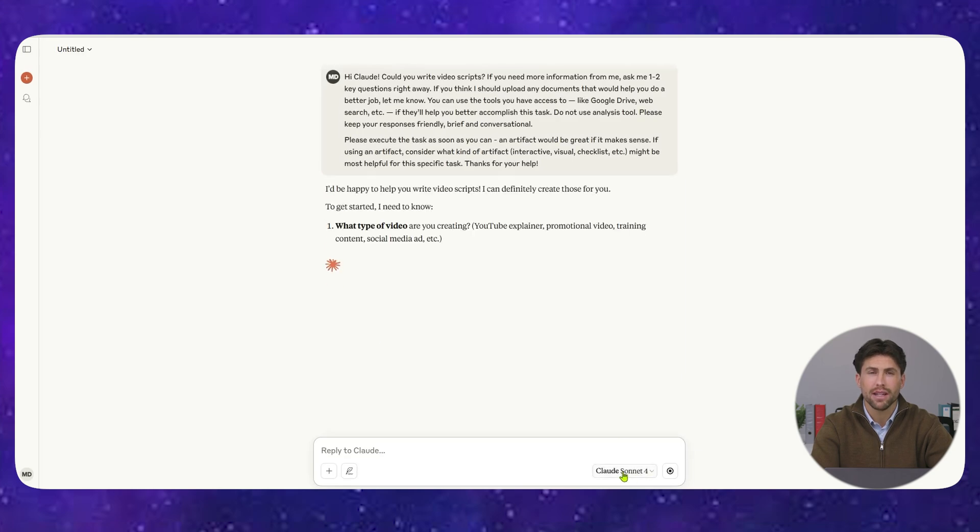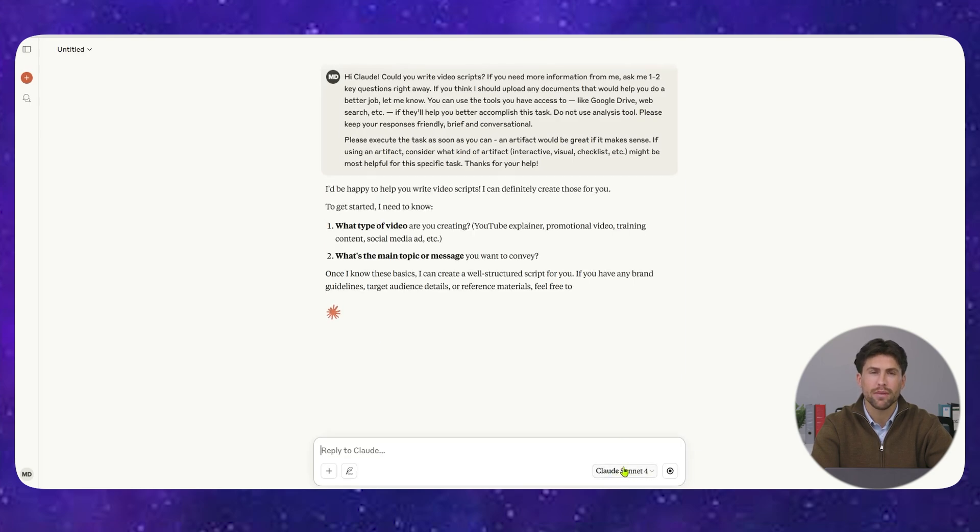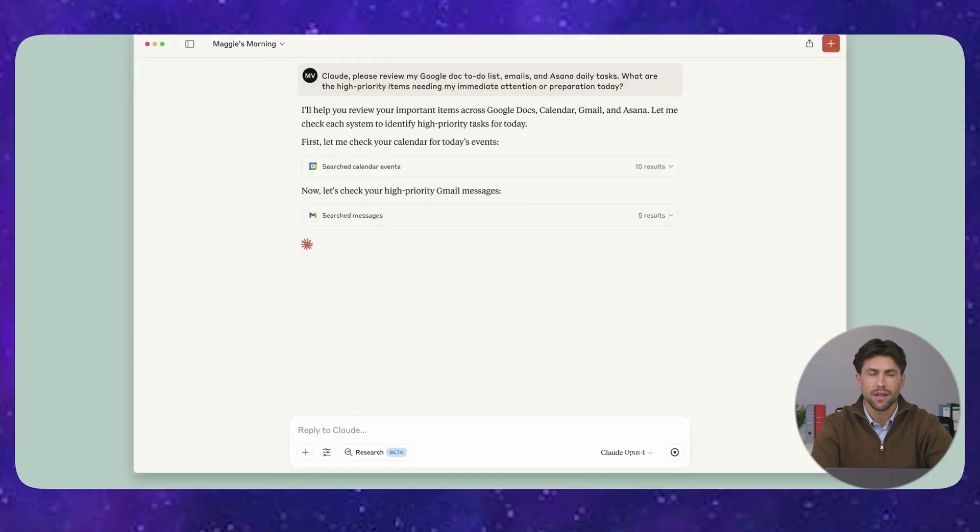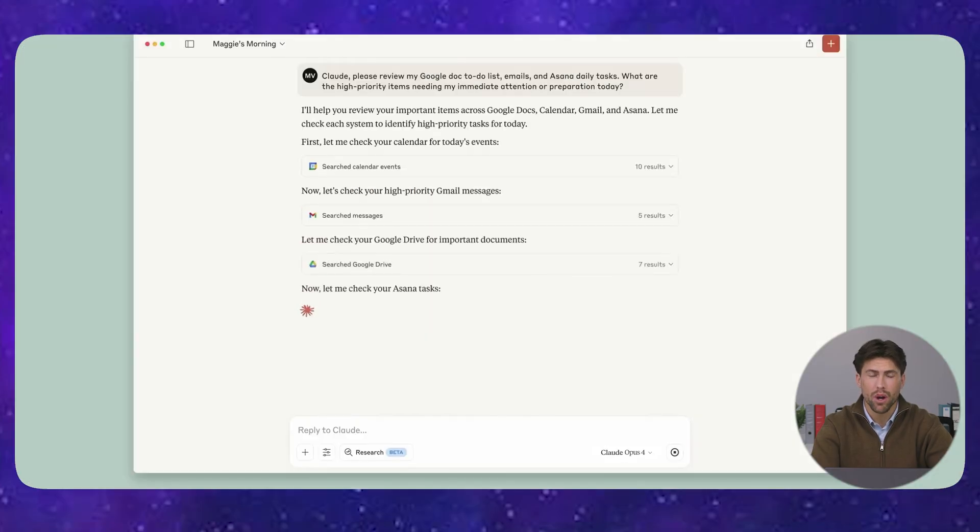But here's what makes Anthropic untouchable: extended thinking. While ChatGPT gives you quick responses, Claude 4 actually thinks through problems step-by-step like a human genius.